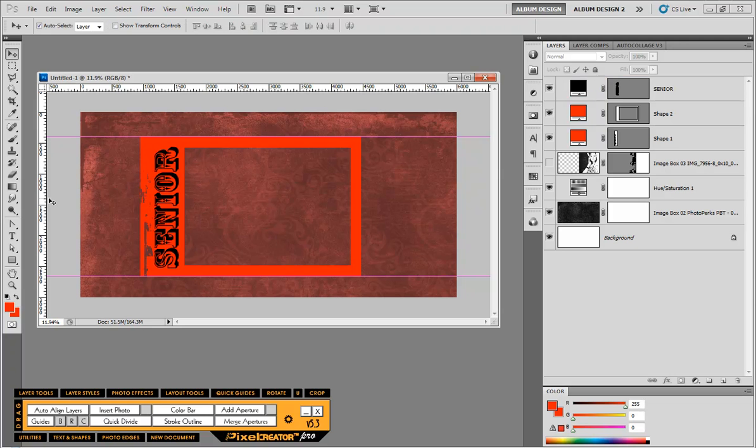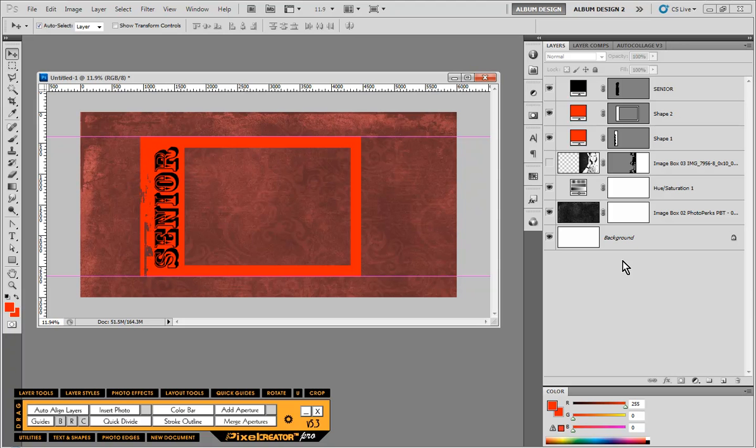So now we can kind of see what we have going here. Now, what I actually want to do is I want to cut a hole where this word senior is. I want to cut a hole in my frame so I can see through to the texture below. And if you look over here in the layers palette, we have several different layers going.